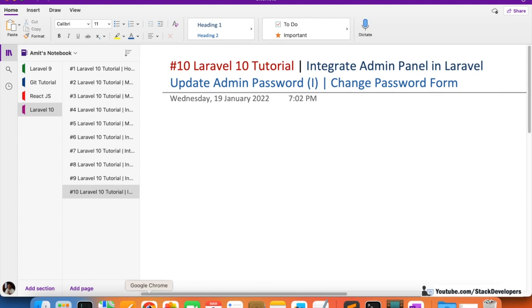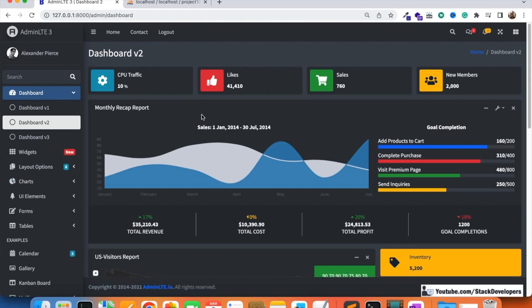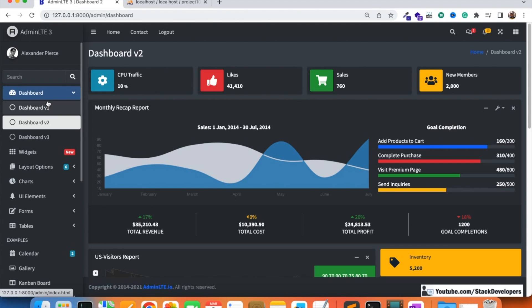In this video we are going to add the page and the update password form. We are also going to update the left sidebar. First of all we are going to merge the form design that we are going to use for the other forms as well in the AdminLTE template.